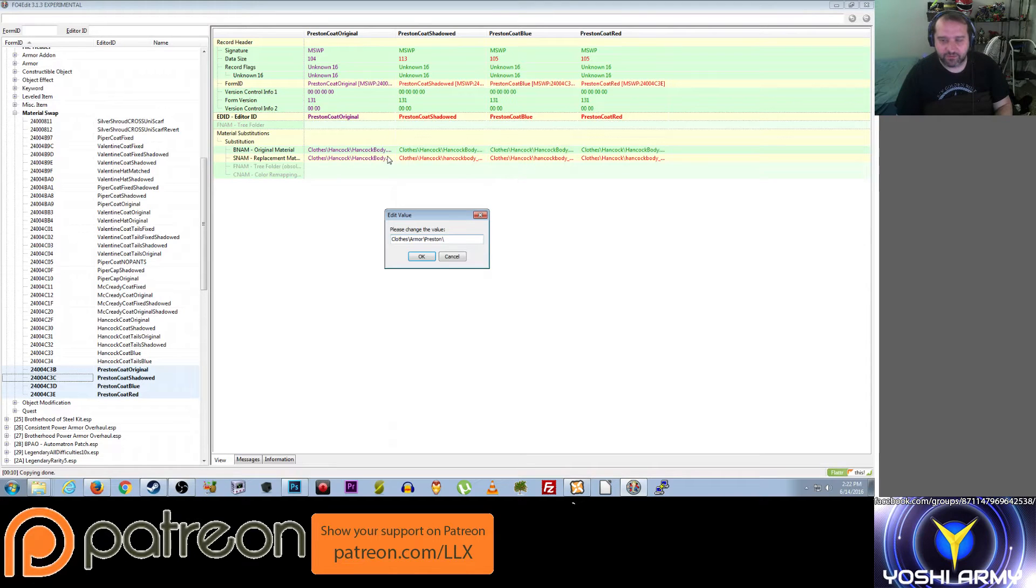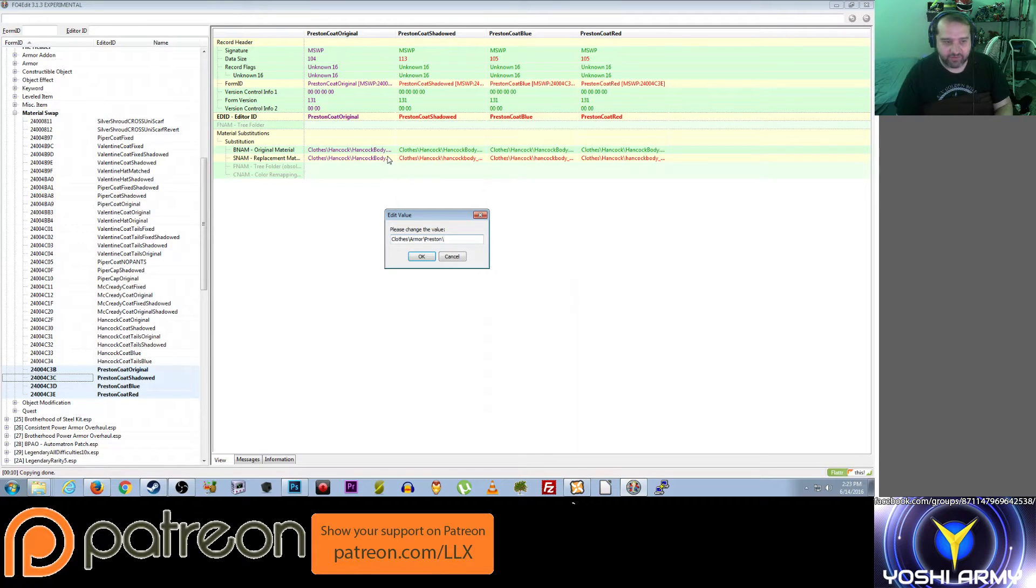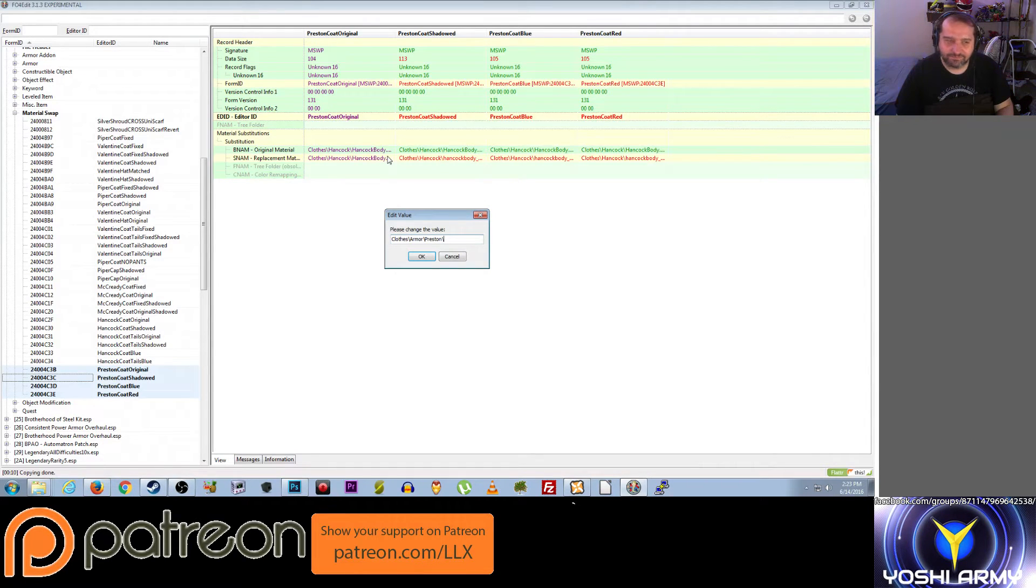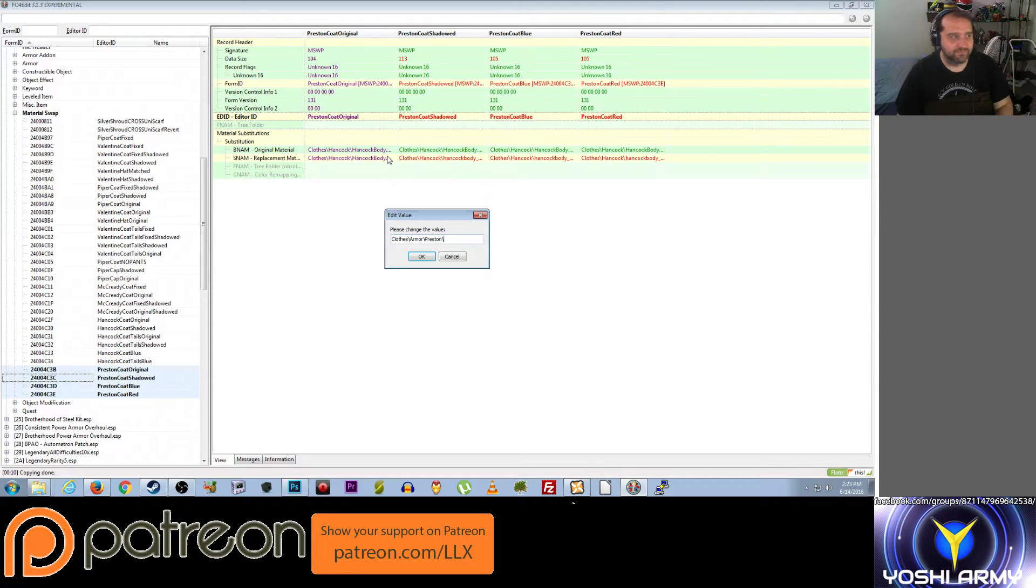I'm like, oh my god, there's a Corsair in Far Harbor? My god, she's flagged as female!